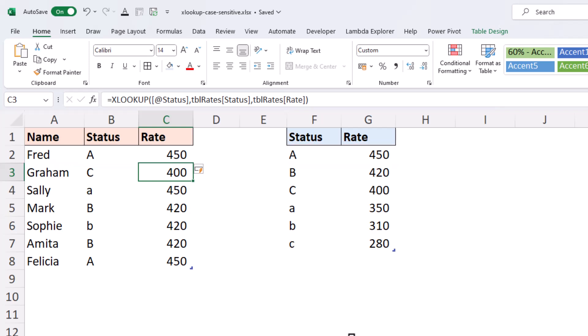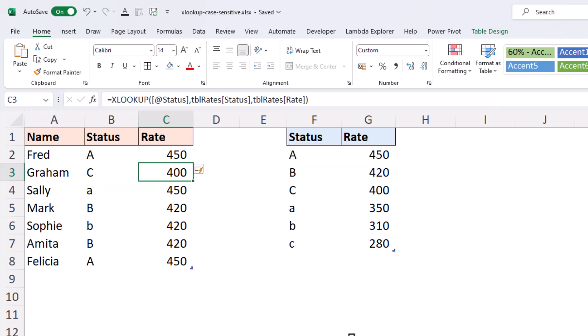But when we look at Sally, who has a lowercase A as her status, it returns the value corresponding to the uppercase A. So, it found a match for the character A, but we would like to take into account that they are different cases, therefore, different statuses.